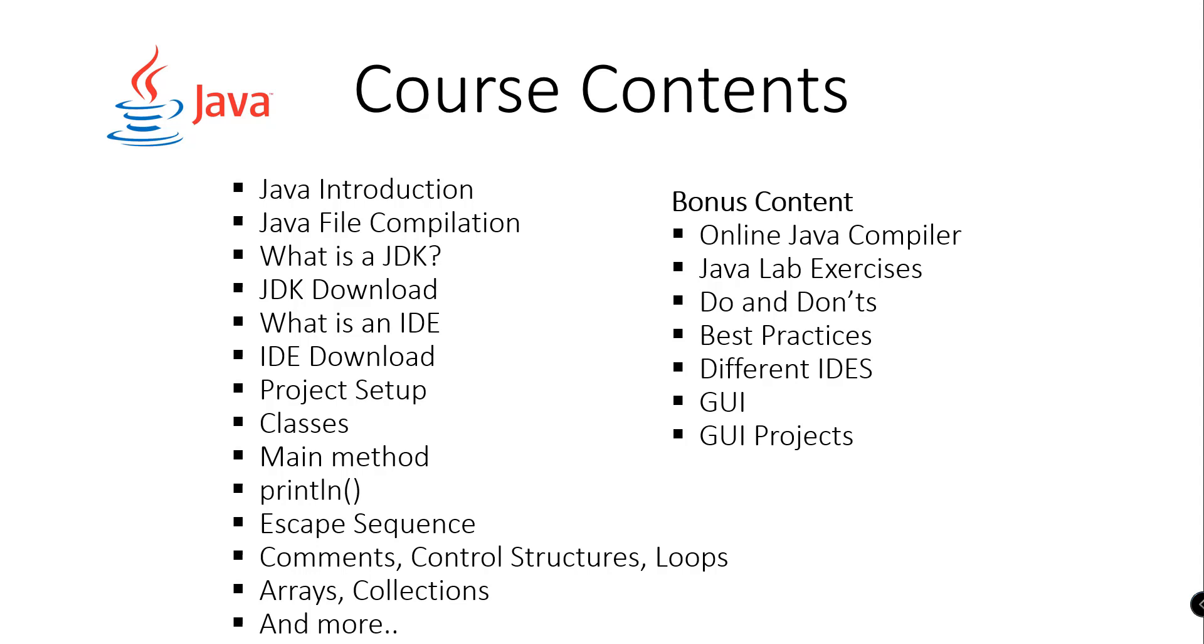We will also discuss the dos and don'ts in Java programming, best practices, and we will be using different IDEs. We're going to be using and discussing graphical user interface using Java, and I'll be showcasing some of my Java graphical user interface projects to you.